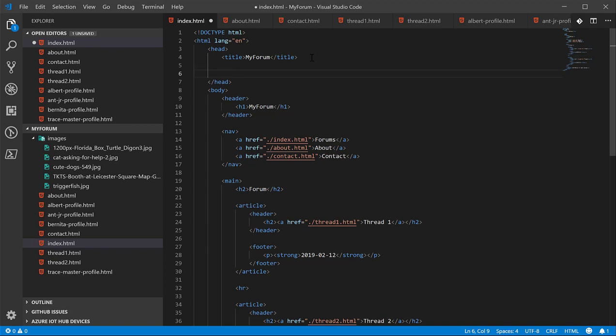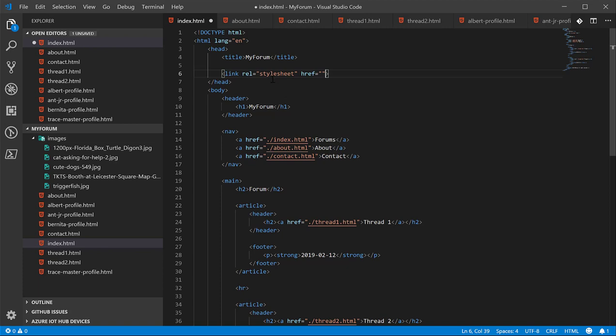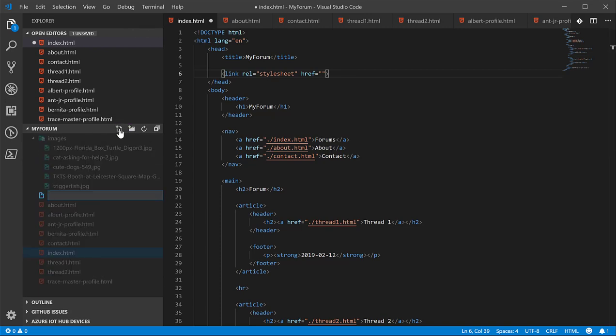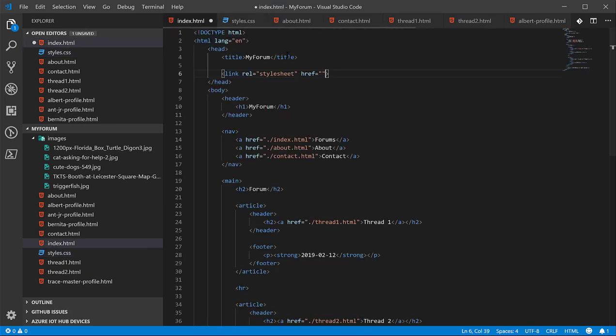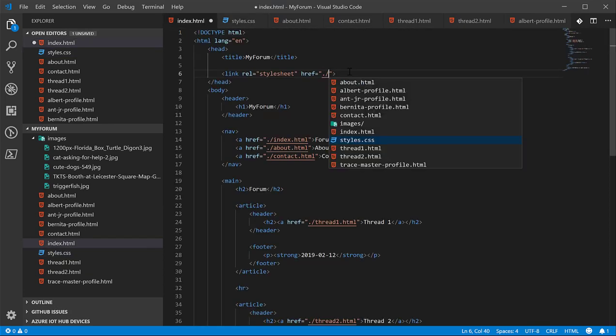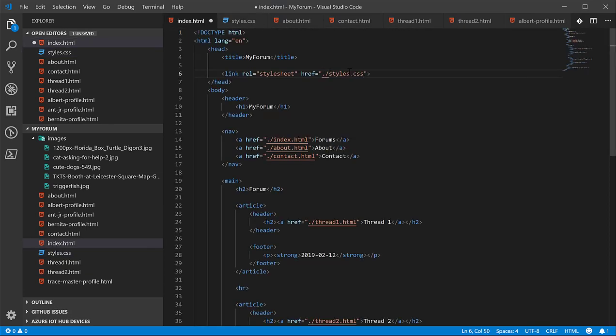The way you link to an external CSS file is by using the link tag. It's a self-closing tag. You give it a relationship attribute or a rel attribute. It stands for relationship, and we'll give it a value of stylesheet. What we're saying is we're linking to an external document. This document has this kind of relationship with the HTML page.